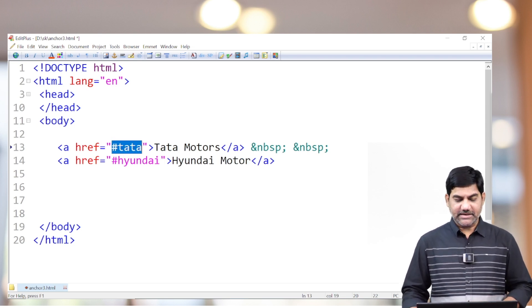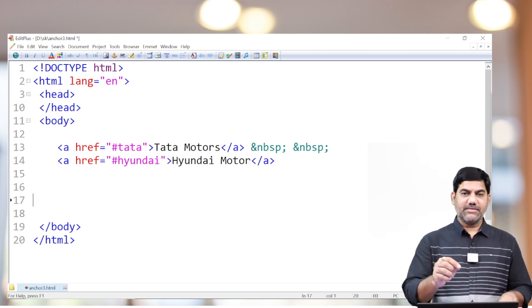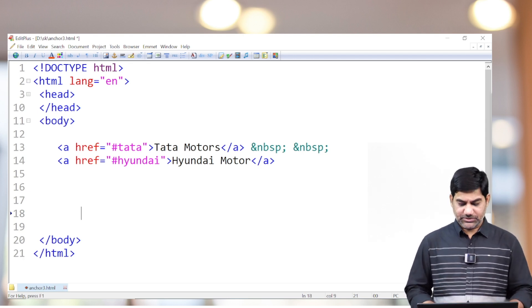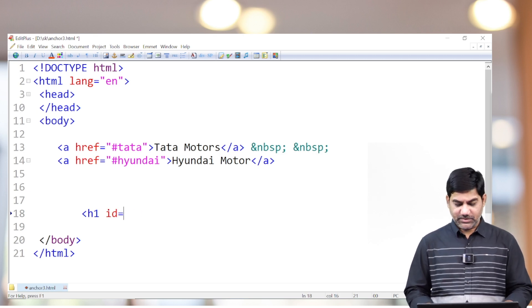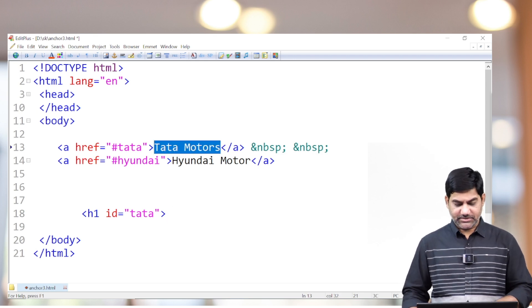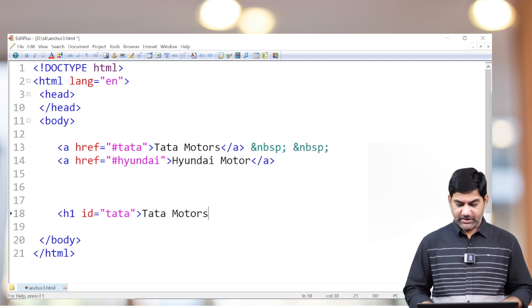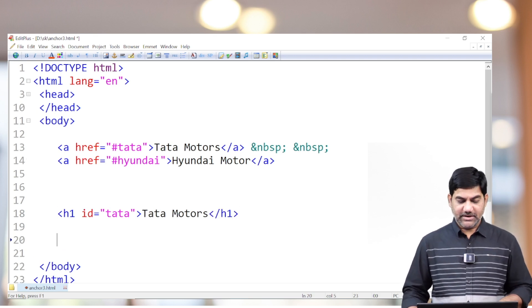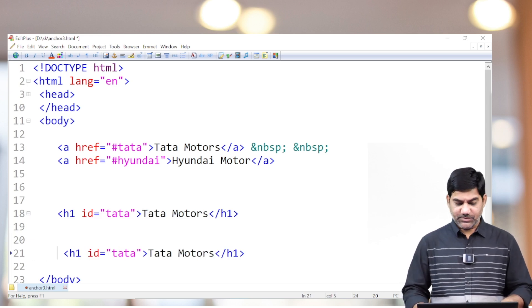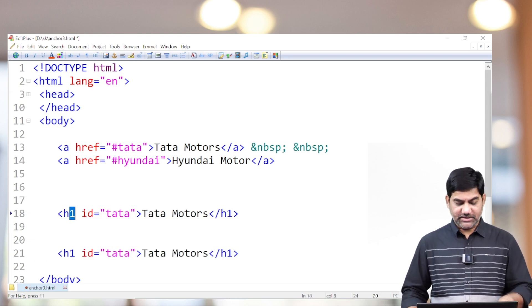What is this hash-tata and hash-hyundai? Both are the IDs of some other tags. For example, here I'm taking an H1 tag: h1 id equals to tata. The heading is 'Tata Motors.' Then I close the H1. Similarly I'm taking one more H1 — if H1 is not preferred, we can go for H2, that's not a problem.